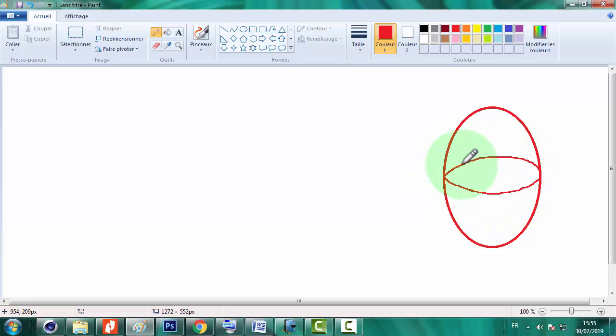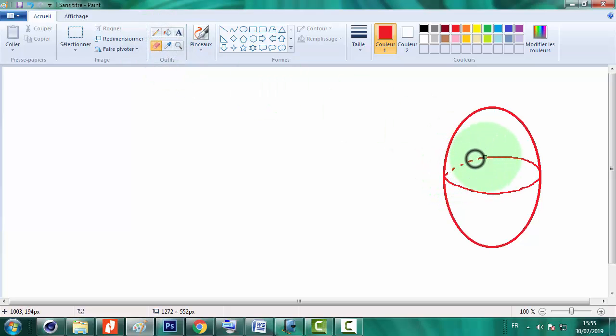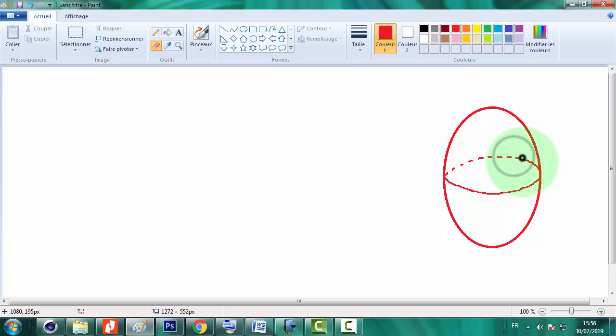Et comme ce dernier arc il est dans l'arrière-plan, c'est-à-dire il est invisible, donc il doit être représenté en pointillé. Donc c'est la technique comment représenter ou construire une sphère dans le plan et dans l'espace.